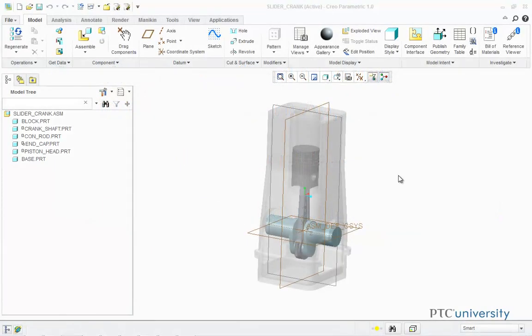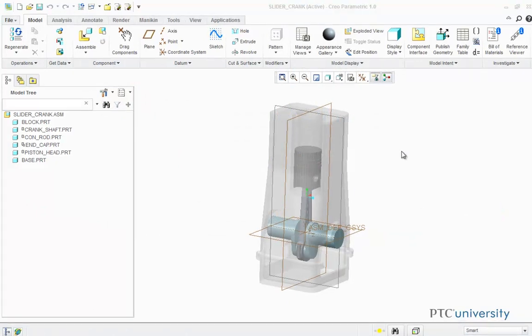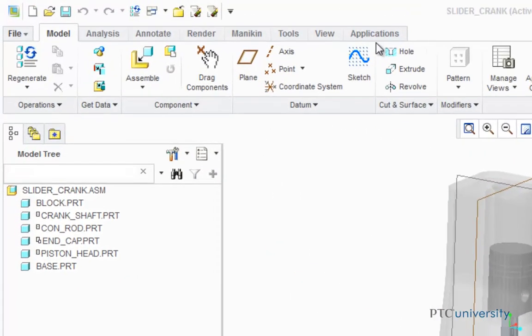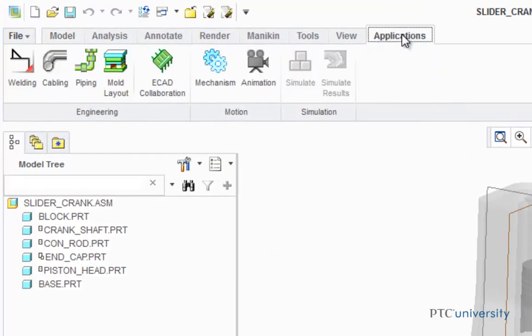So the first step is to open up the Mechanism application. To do this, we're going to click on Applications, then Mechanism.